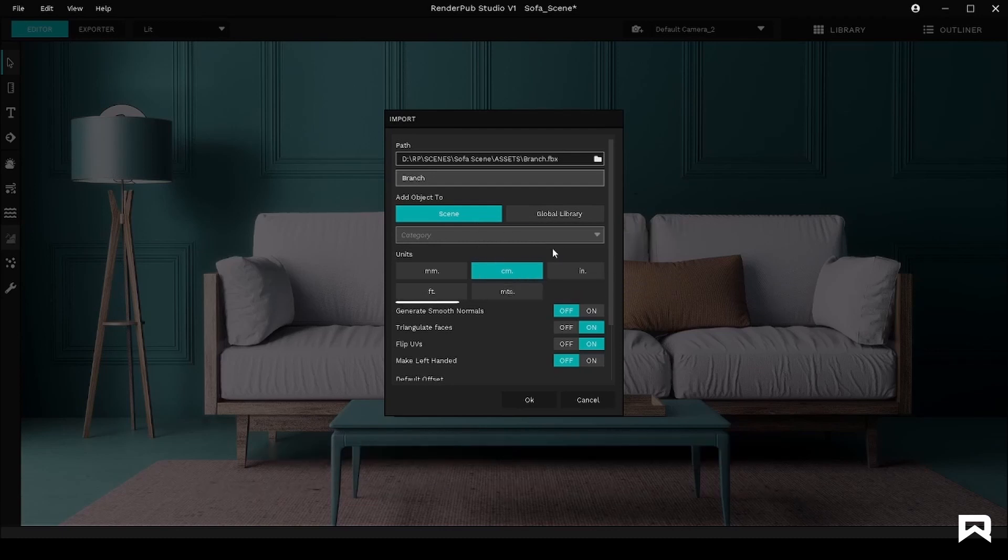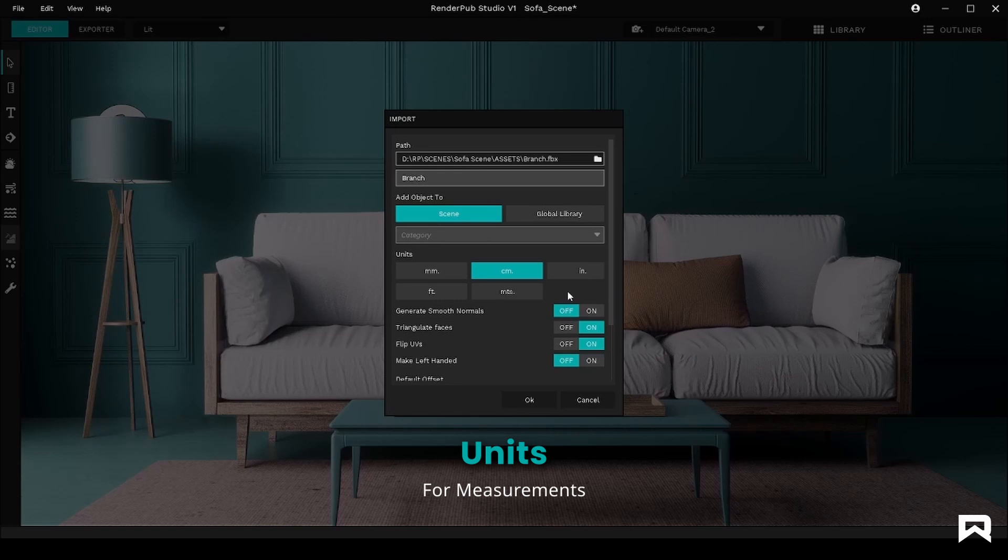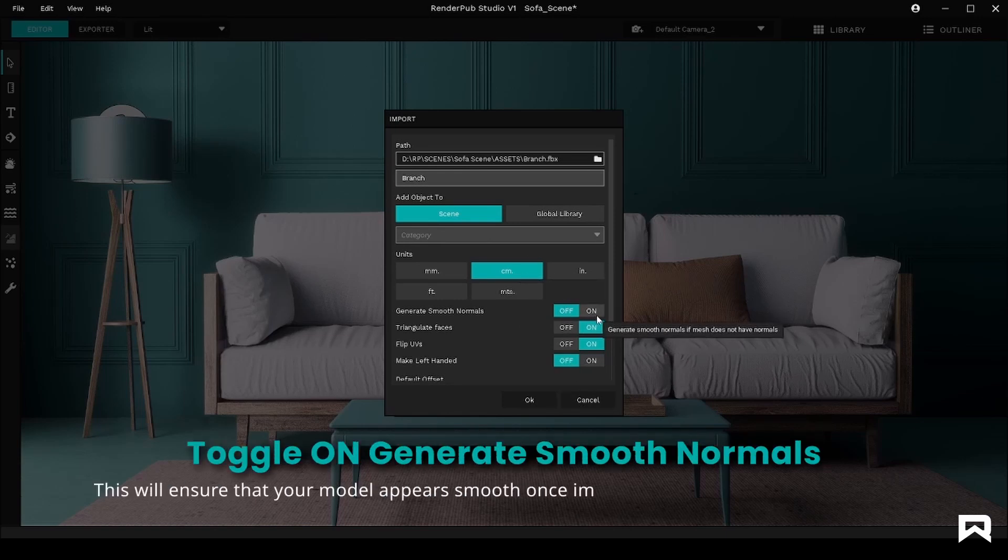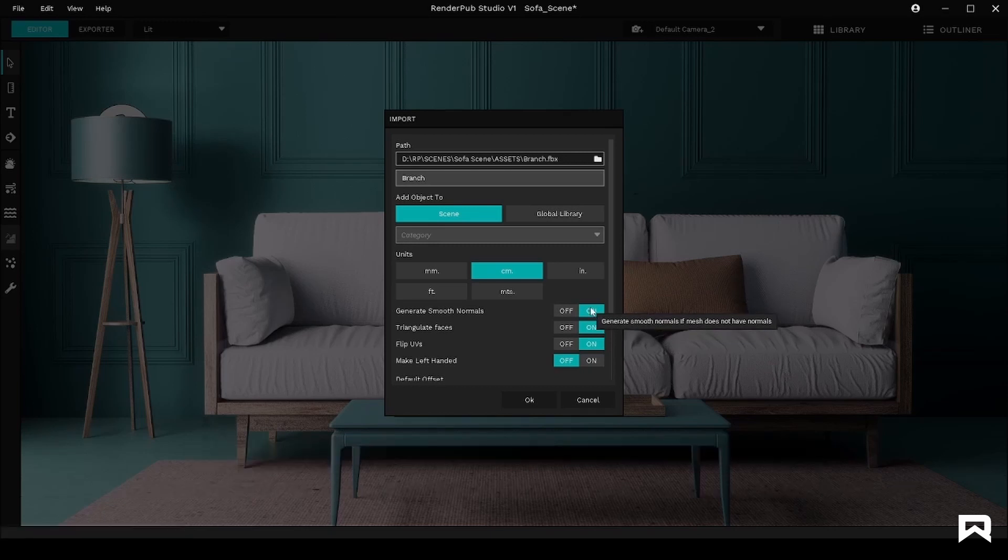If necessary, you can also set the units at which you would like to import your object in based on the modeling software. One thing to remember here would be to turn on Generate Smooth Normals. This will ensure that your model appears smooth once imported from your modeling software.